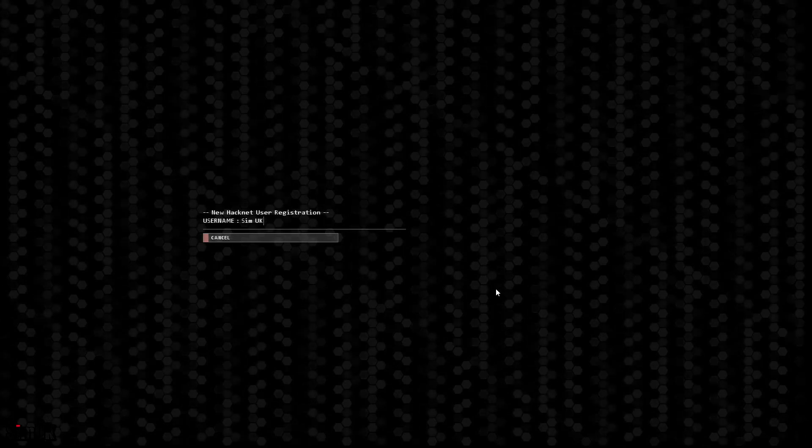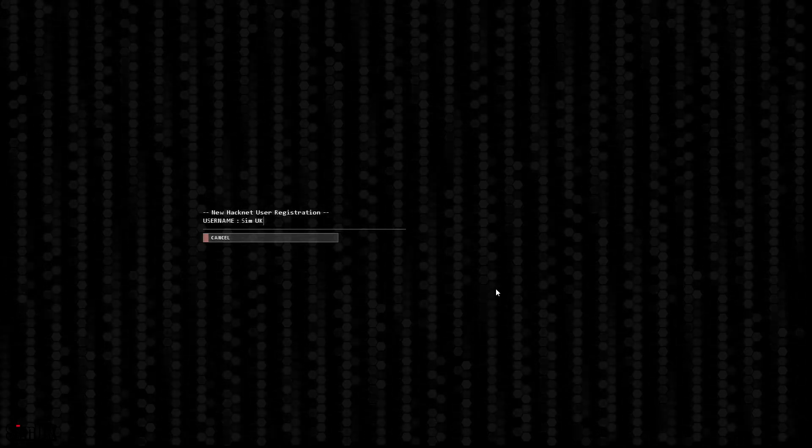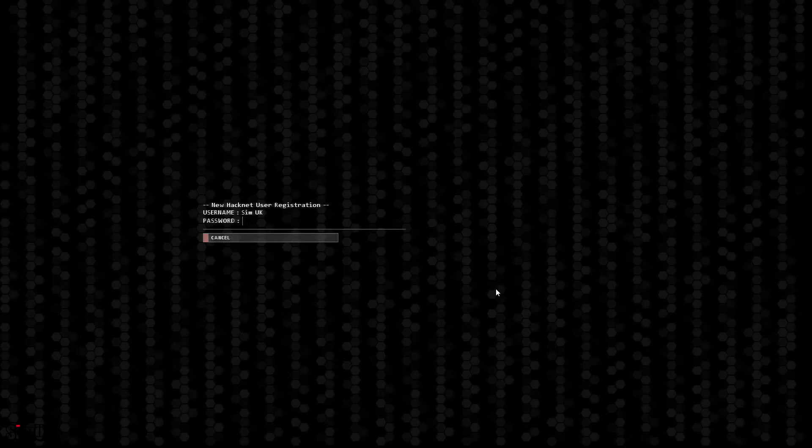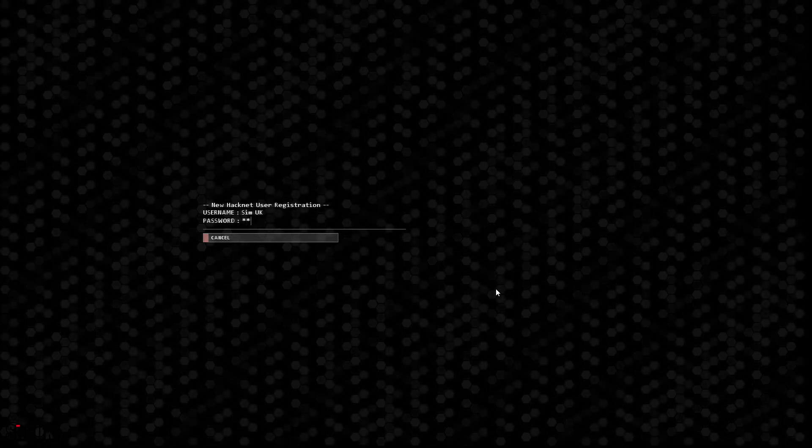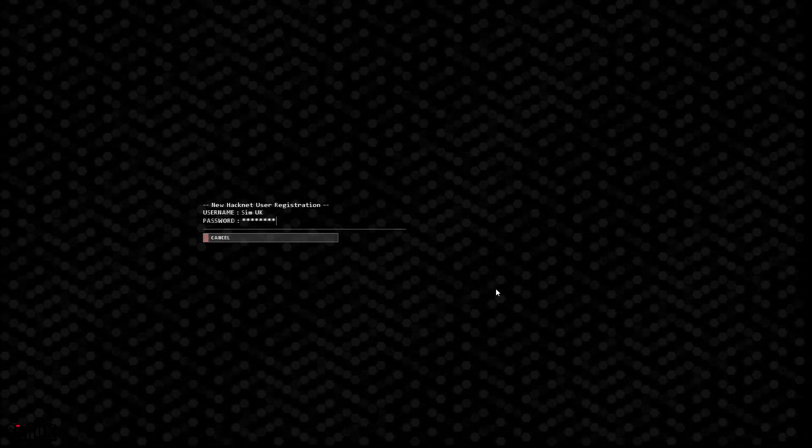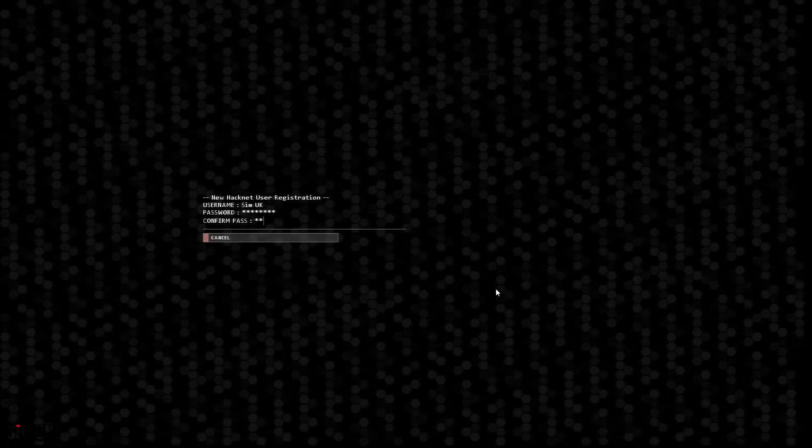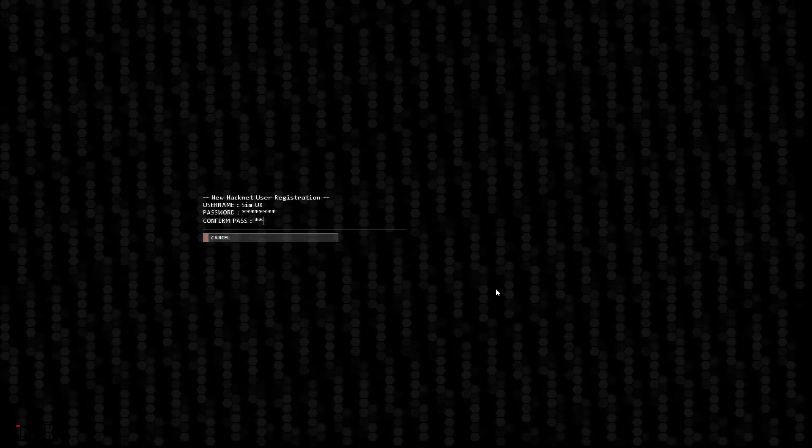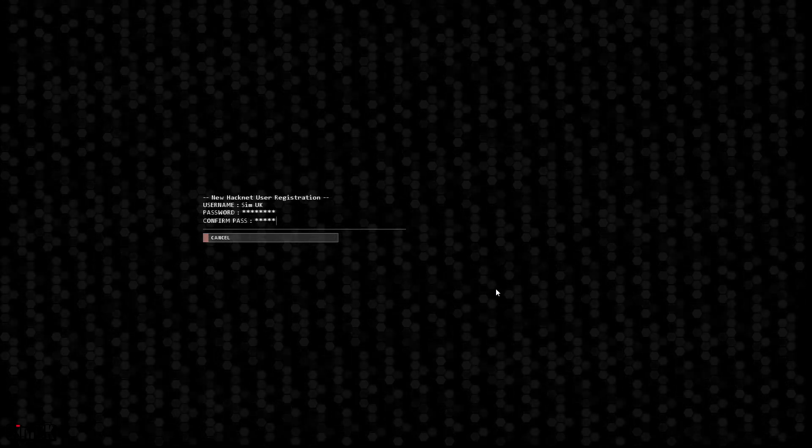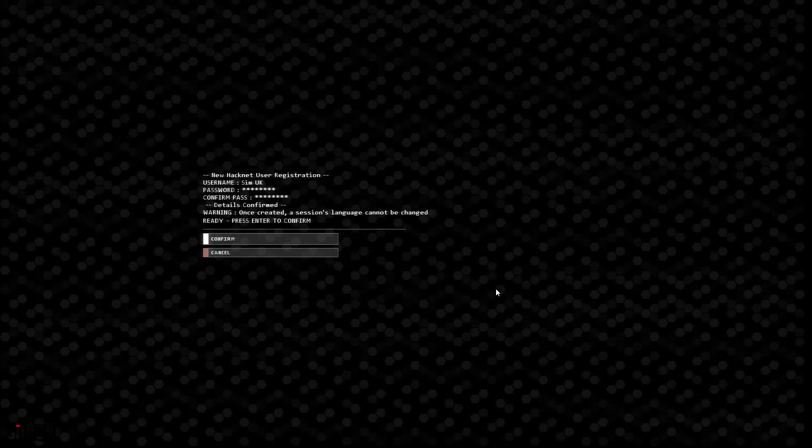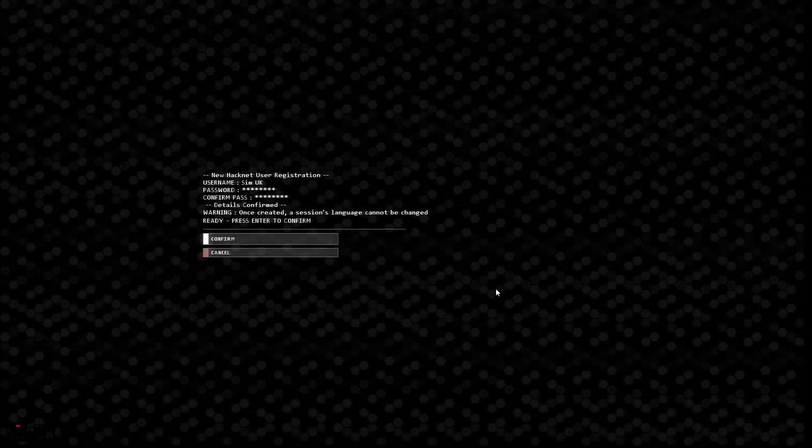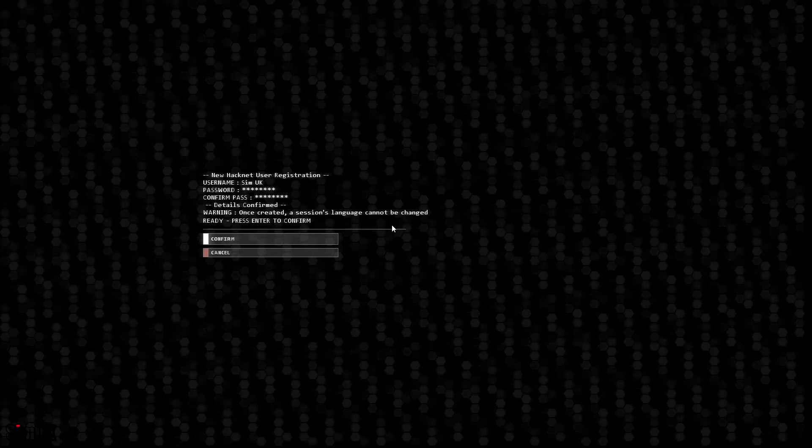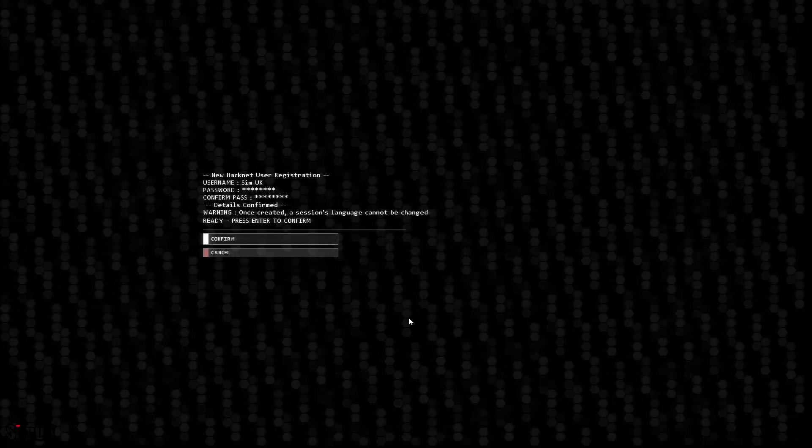But that initial login thing was difficult. Let's try that again. Okay, confirmed.